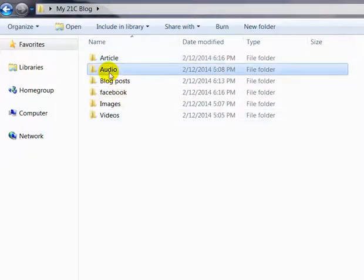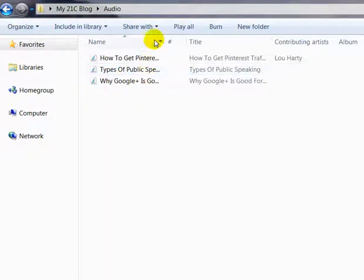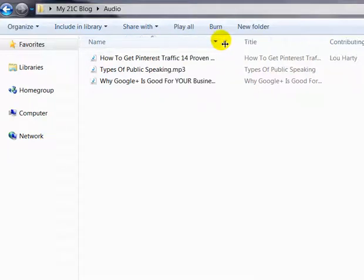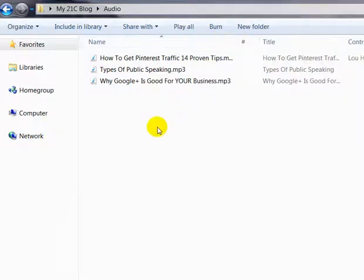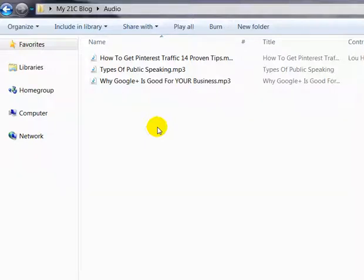Same goes for audios — you can just upload them from your phone or do it on the computer. If you've got audio where you've spoken about some content or a subject, upload it into this folder under Audios. It keeps it all together, clean and neat, and easily accessible for later. Same goes with any images. Here's a couple of images added into my folder.